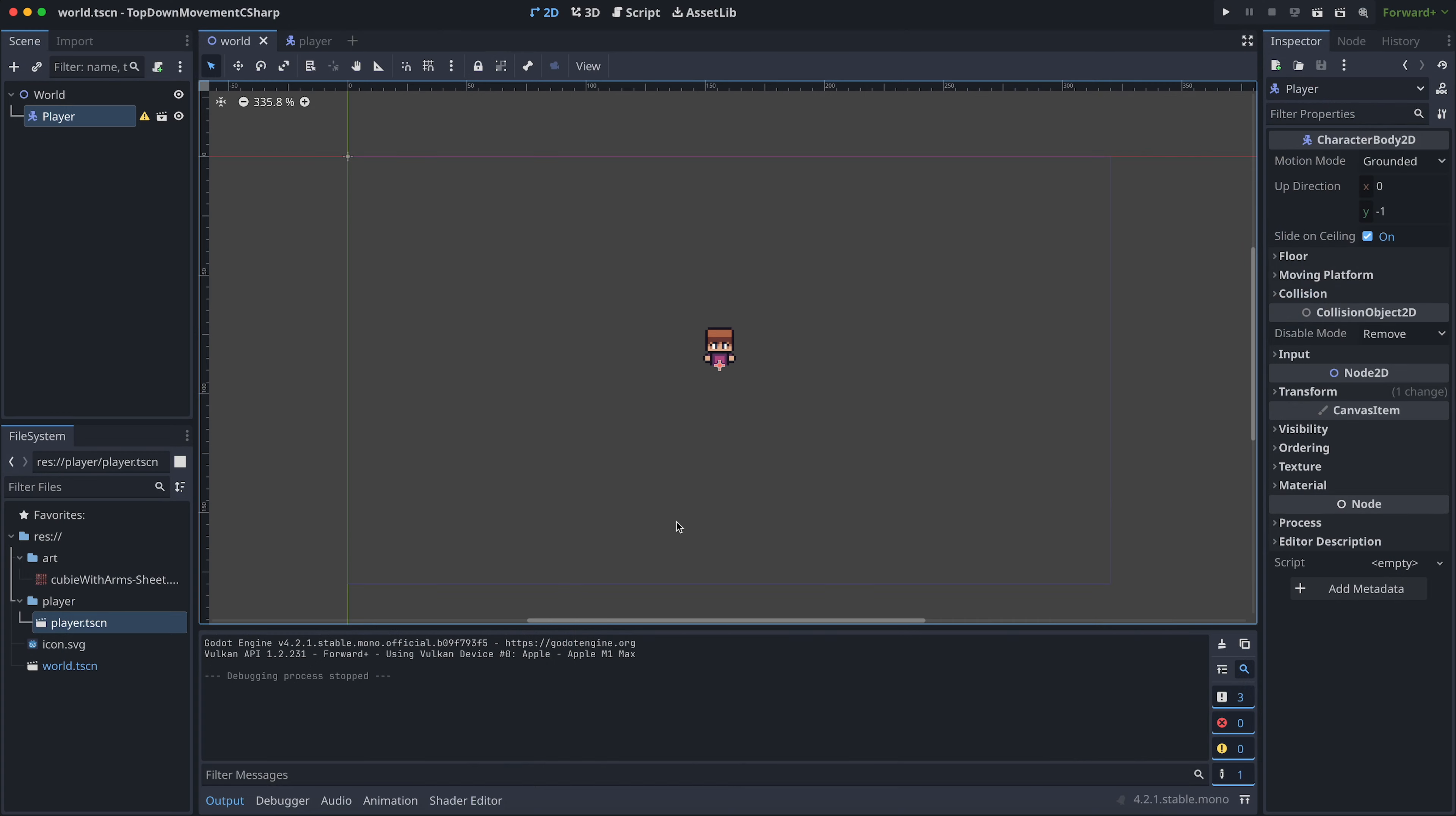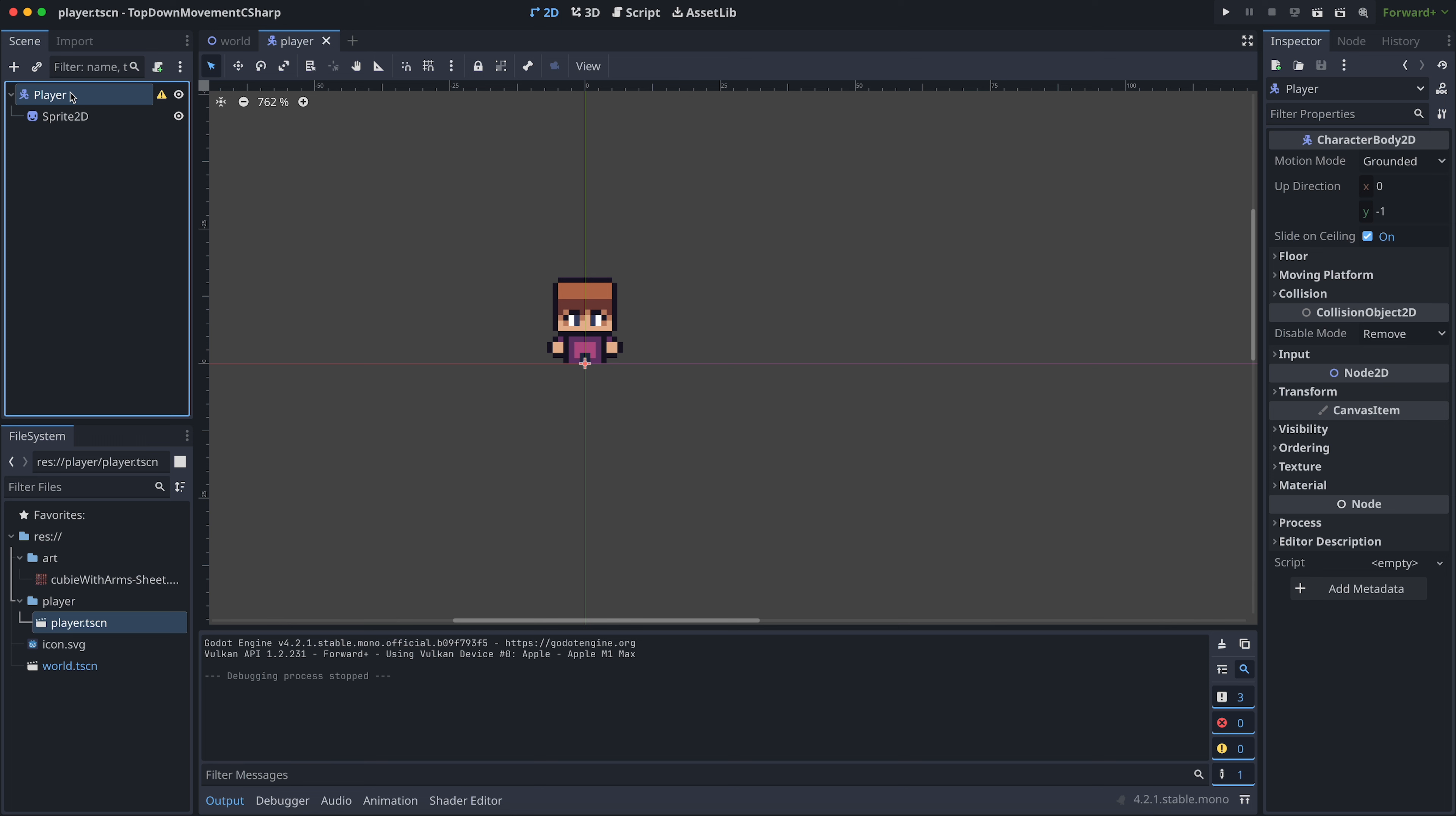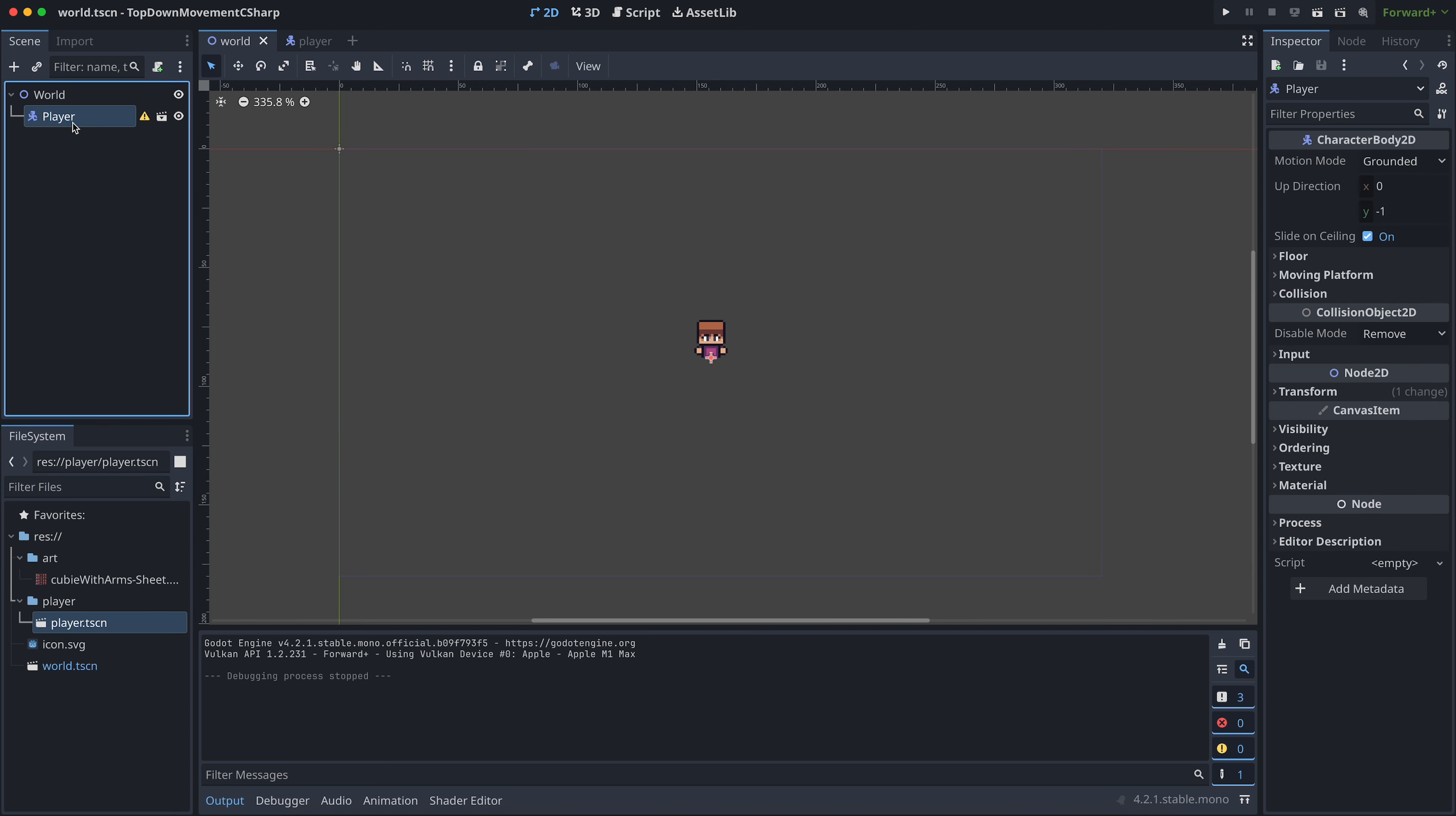Okay, so for this tutorial, I've already created a world scene and a player scene for the project. The player scene has a CharacterBody2D node as the root. And other than that, it just has a Sprite2D for now. I've also added an instance of the player scene to the world scene.